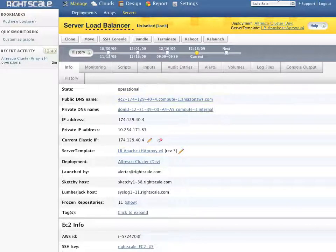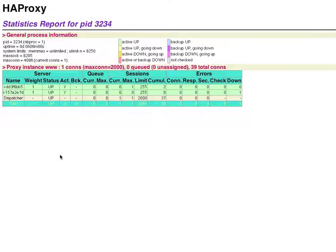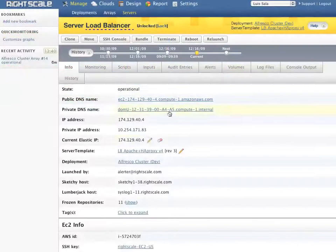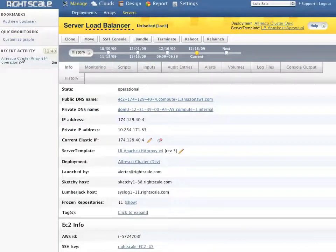To do this I will paste in the public IP address or DNS name of the load balancer and view a report. Notice that it has two entries. These are our two Alfresco servers.